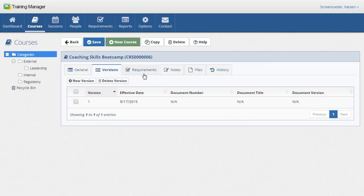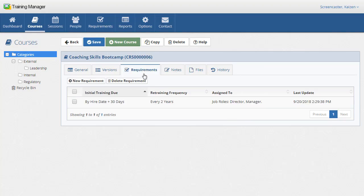The requirements tab displays the list of required training for this course. We'll learn more about this section in the requirements video.